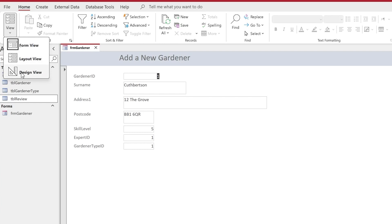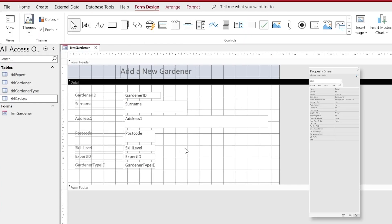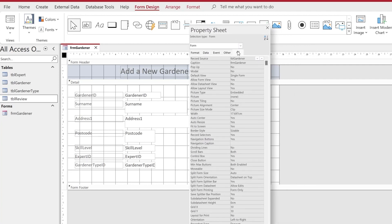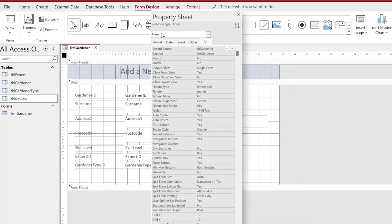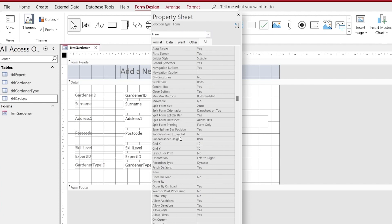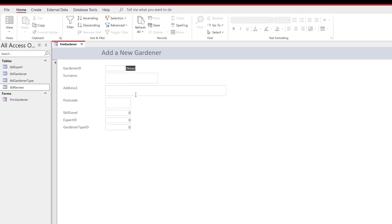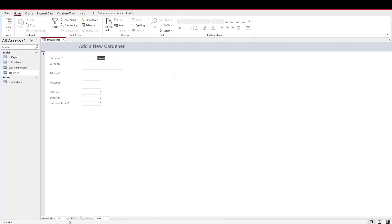We can see the new option at the end of cycling through the records. We want the form to automatically open on a new record. Click on the intersection between the two rulers to bring up the property sheet for the form itself. Scrolling down with the All tab selected, you'll notice the 'Data Entry' option is set to No — we need to change that to Yes. This puts the form into a data entry state, removing the ability to see existing records in the table.